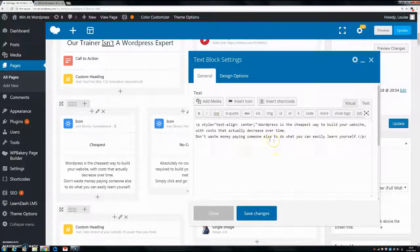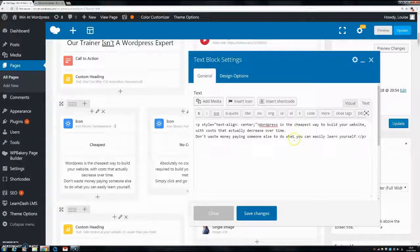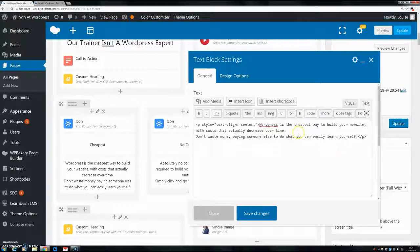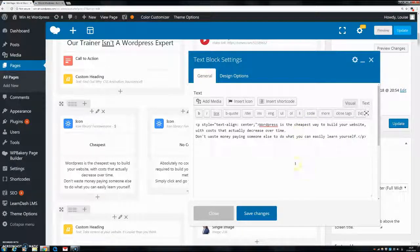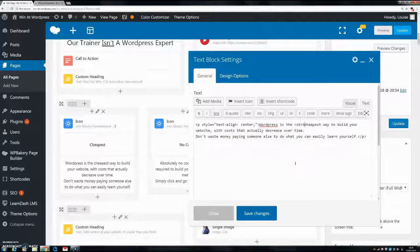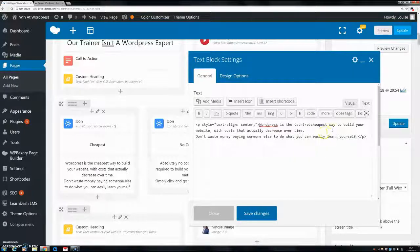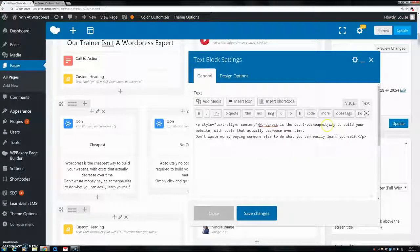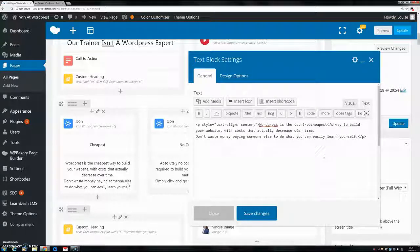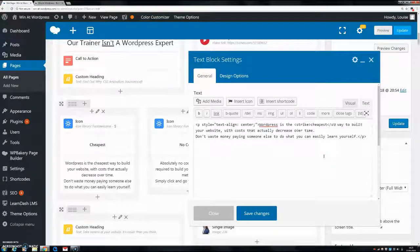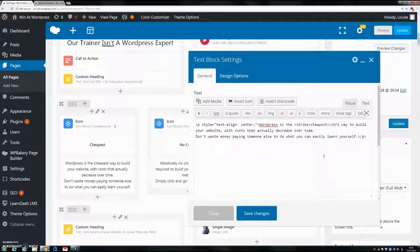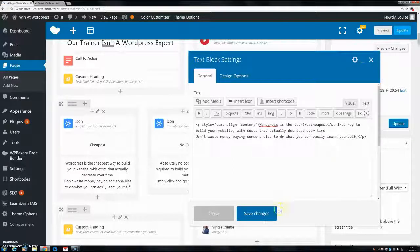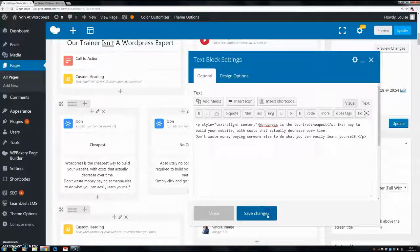So let's say we want to put 'cheapest' in a strikethrough. You're going to put the tag 'strike' in the front and the same tag at the back but make sure to have a closing tag by using the forward slash and strike. And now if we save changes you can see the cheapest is crossed out.